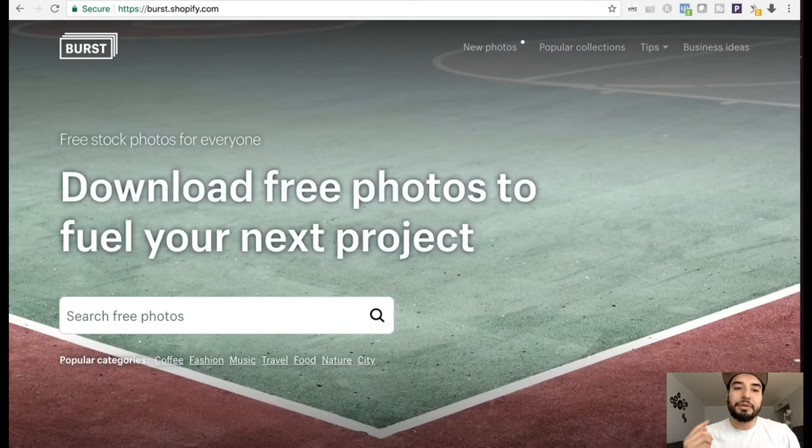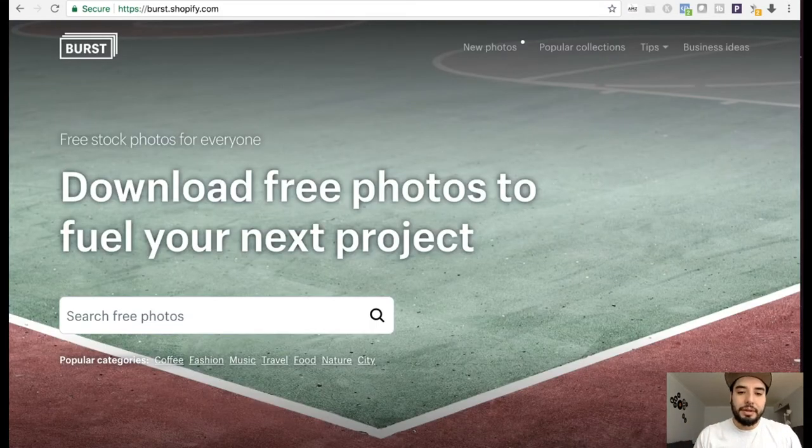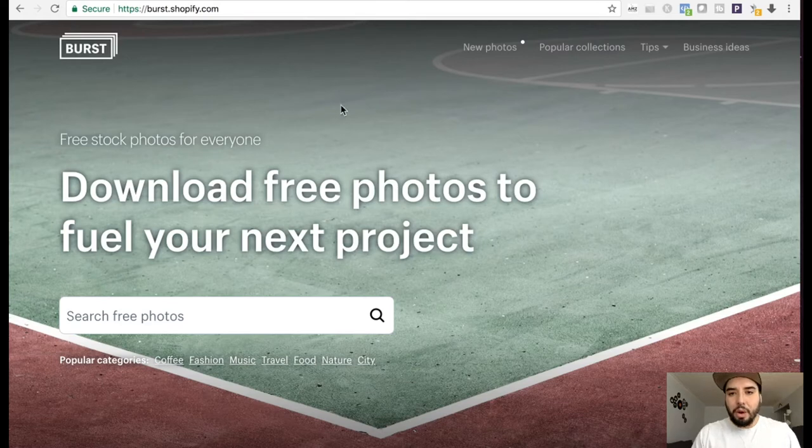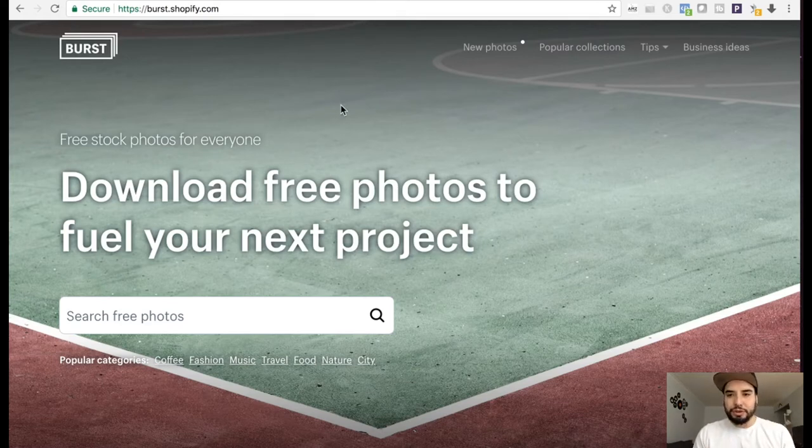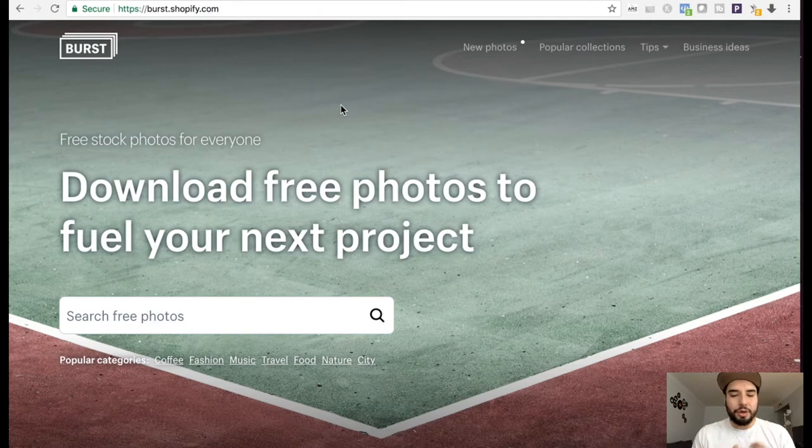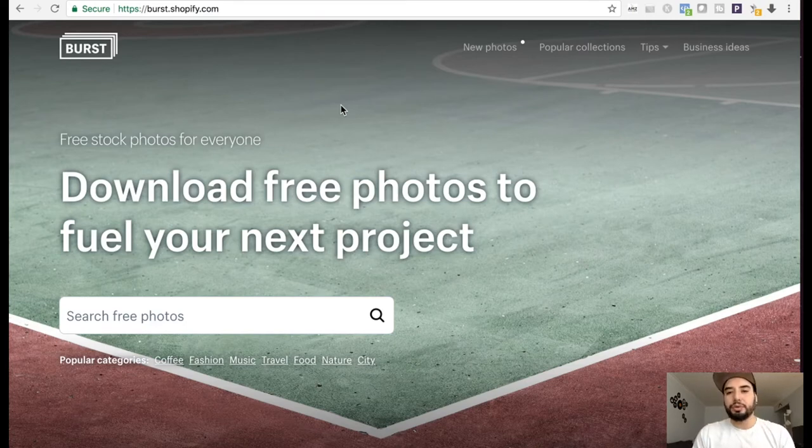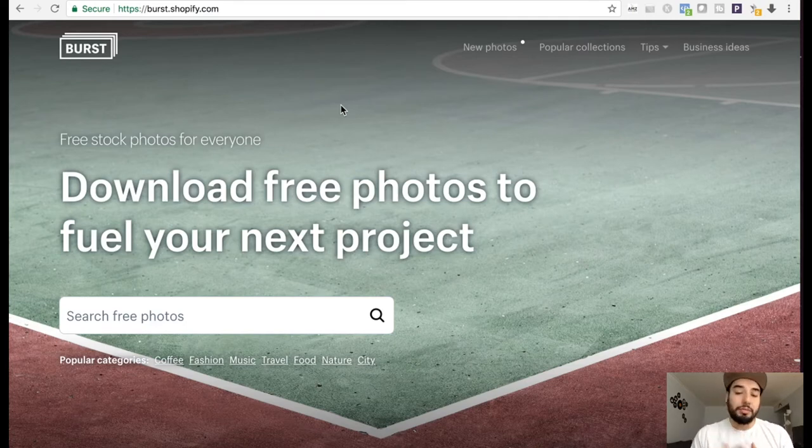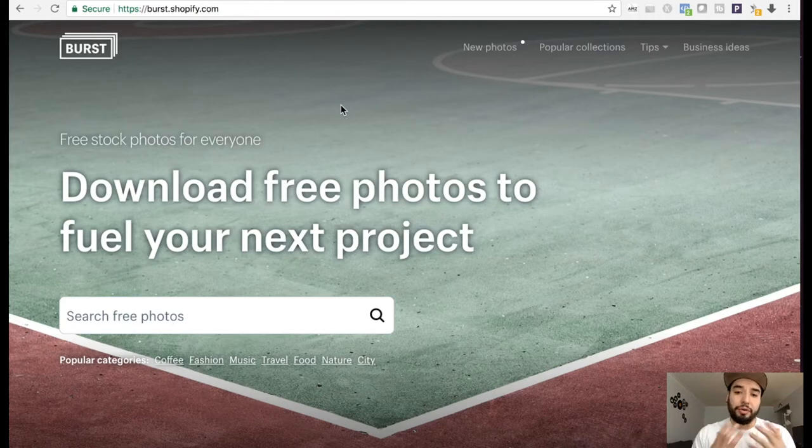And last but not least, Burst. You know, Burst is really geared towards entrepreneurs. The whole website kind of encourages entrepreneurs to look at the images and use them on their projects.